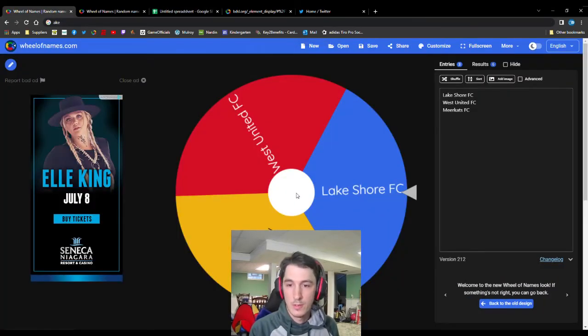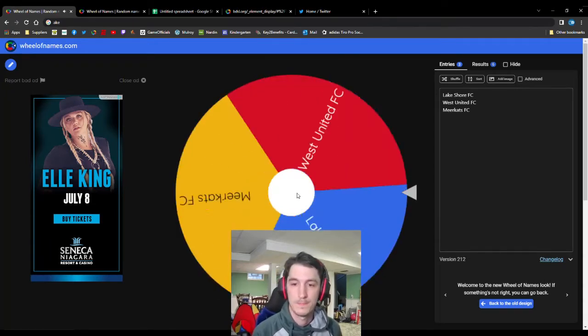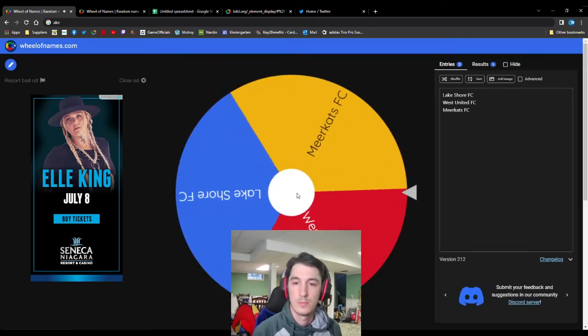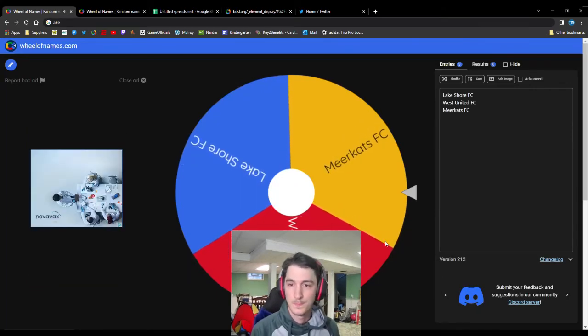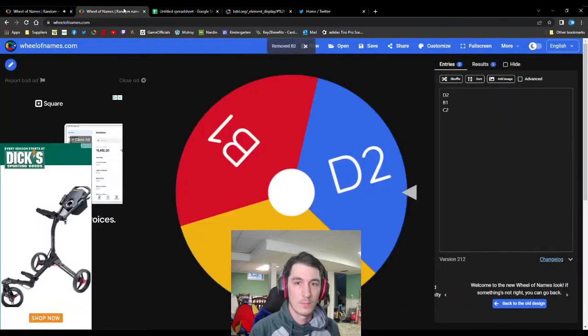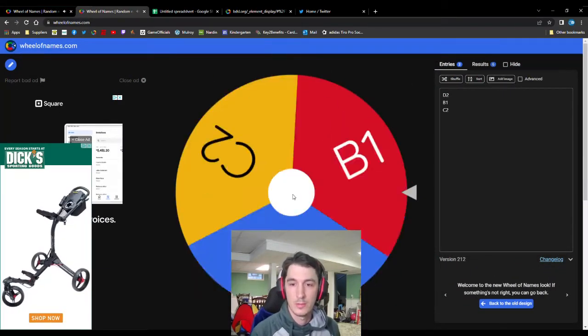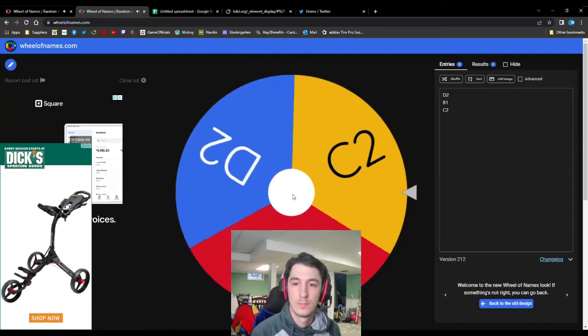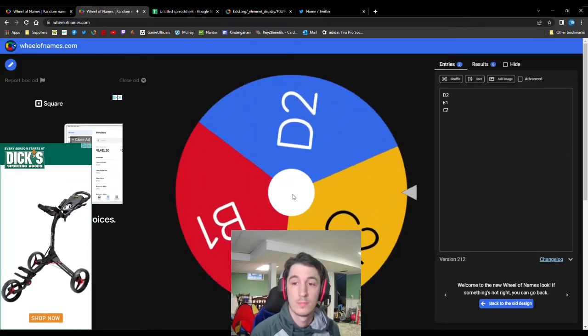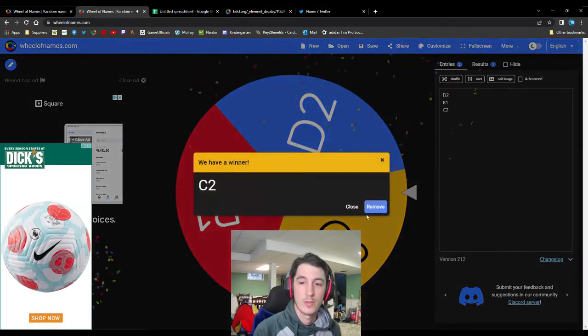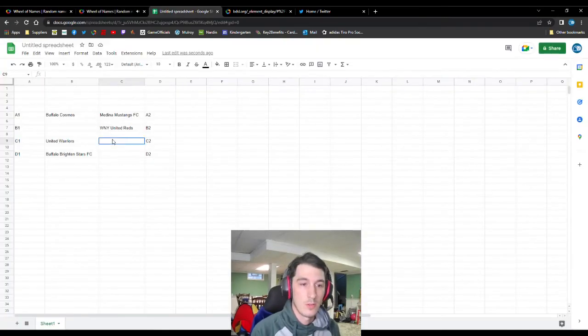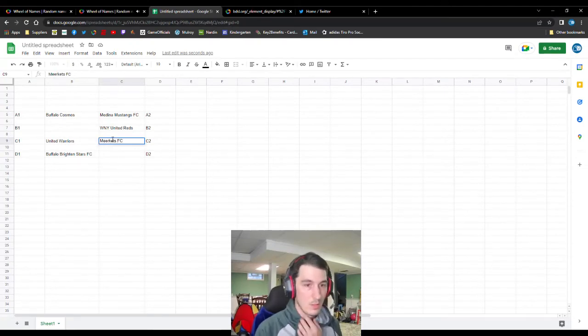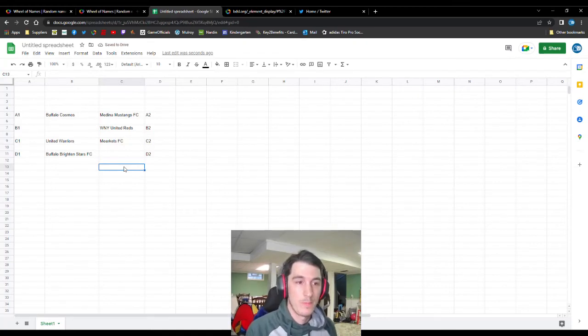Back for our next name and team drawn. Three of the teams left. Meerkats. And their letter and number. C2 for Meerkats. So that draws Meerkats against United Warriors. It's our second matchup.